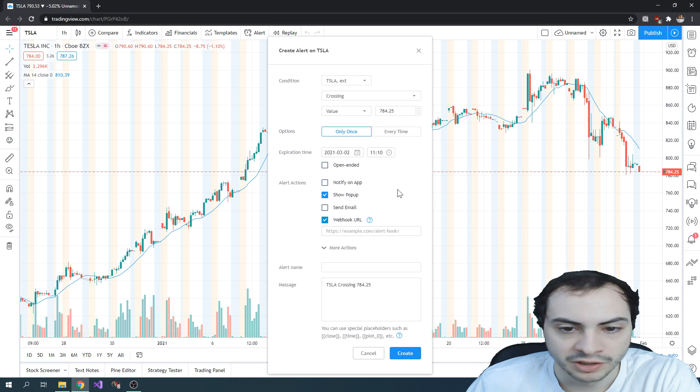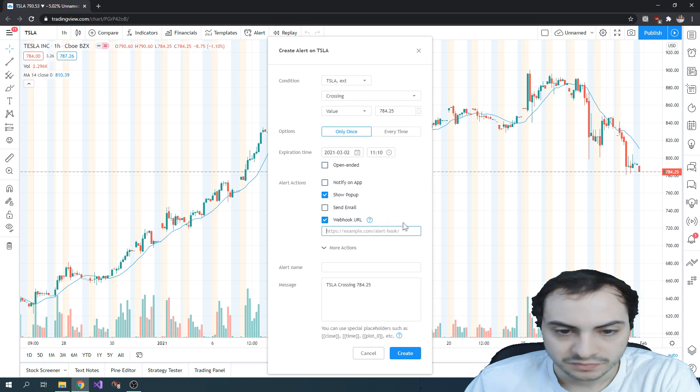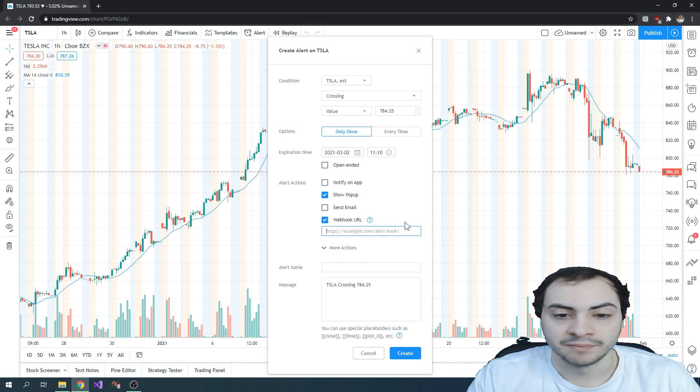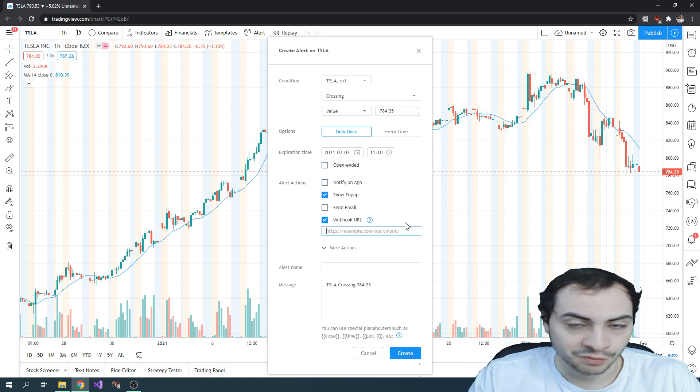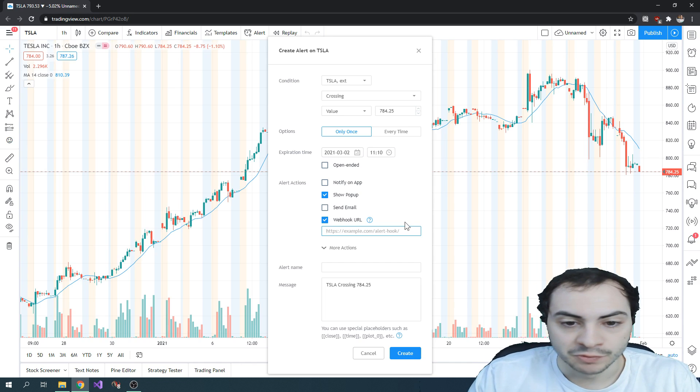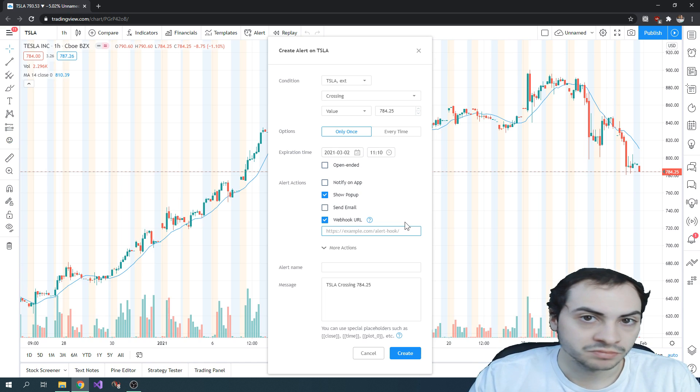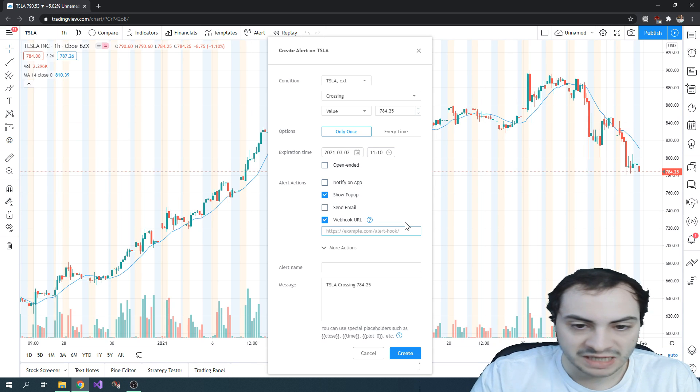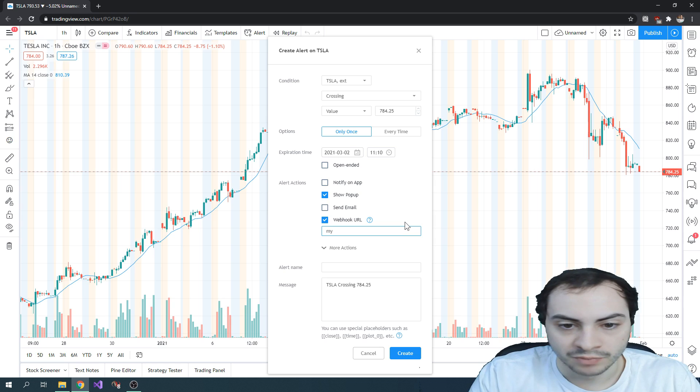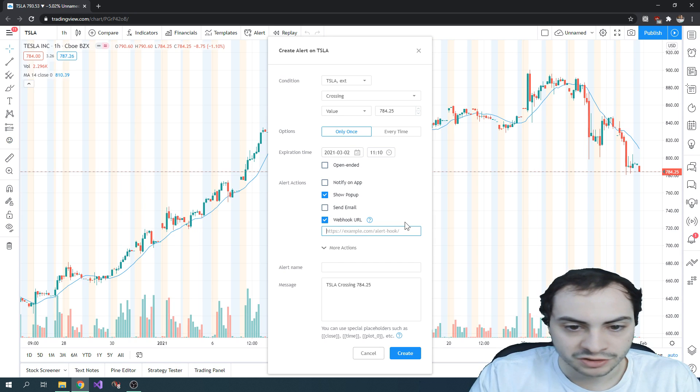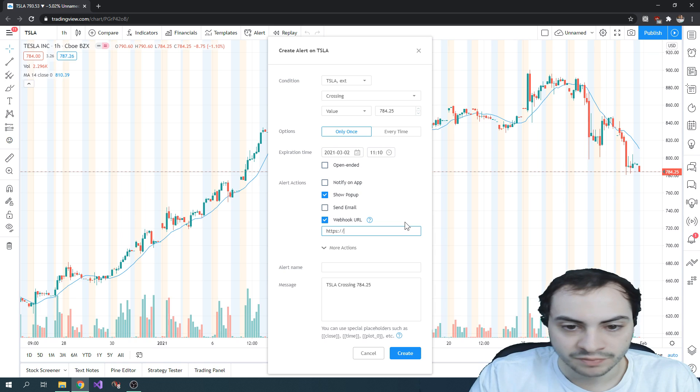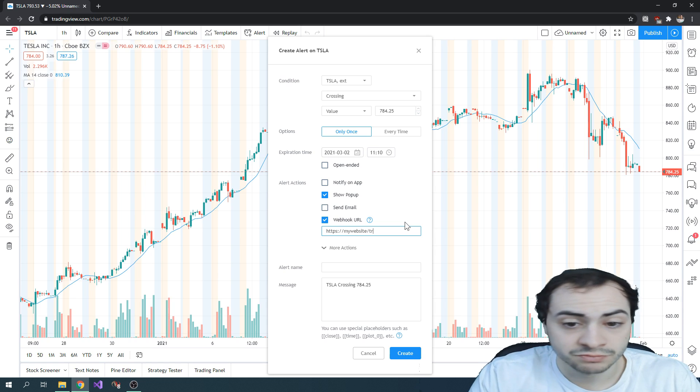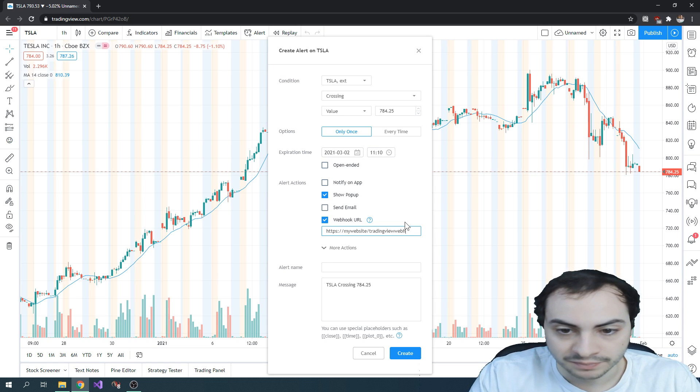Webhook URL. So now with the webhook URL, you would essentially work with a programmer, or if you know how to code, you put in your website, obviously host name. So for example, my website, maybe be more specific and do like HTTPS, my website slash trading view webhook. Okay.